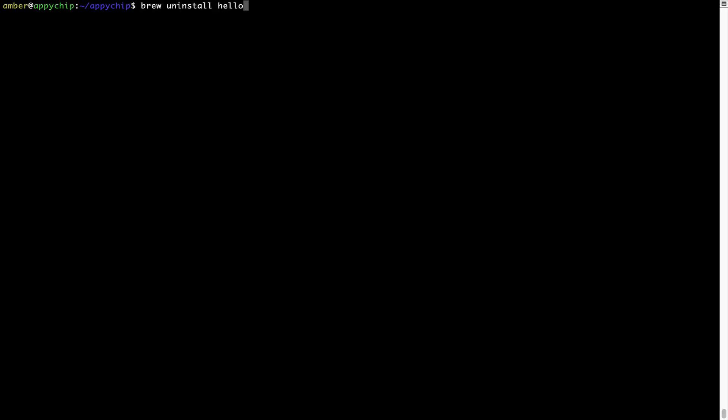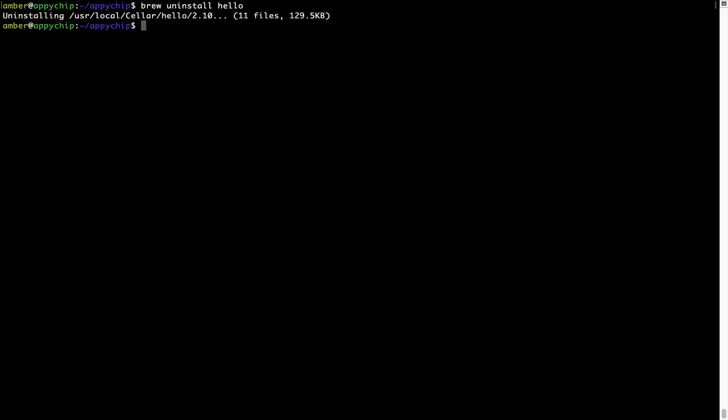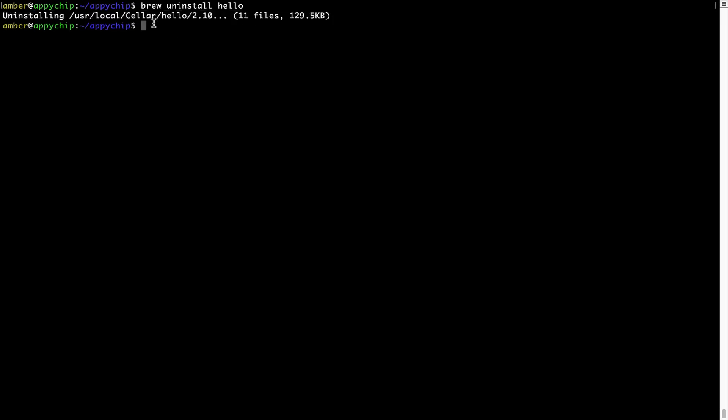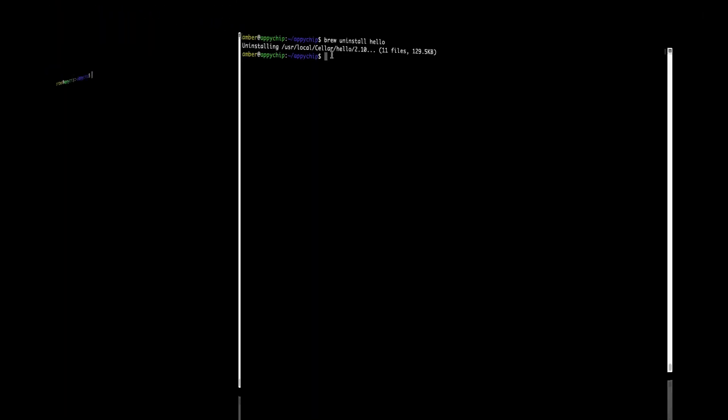As you can see, it is downloading the program and says reinstalling 'hello' — and now 'hello' is successfully installed. And if you want to uninstall any app installed using brew, simply run 'brew uninstall' followed by the name of the program. I will uninstall 'hello' — and within a few seconds it says the program is successfully uninstalled.